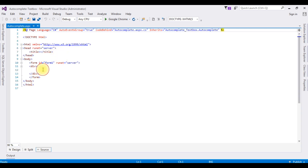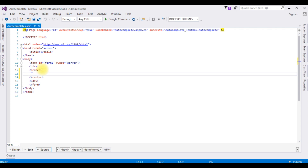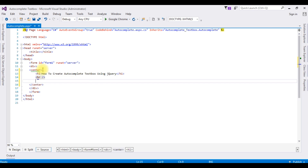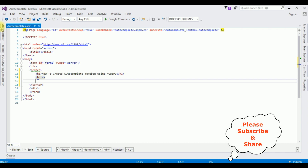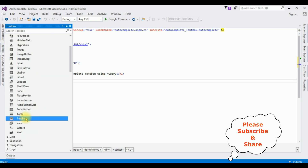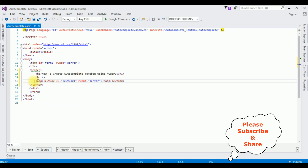In the source page I am adding a centered H1 heading: 'How to Create Autocomplete Textbox Using jQuery .NET'. After a horizontal line, I am adding one ASP.NET TextBox control from the Toolbox. I enter the label 'Employee Name'. That's it — we have done the designing part. Now let's open the code-behind.